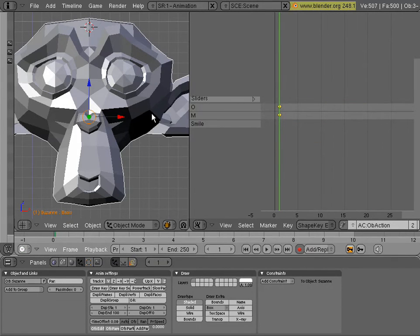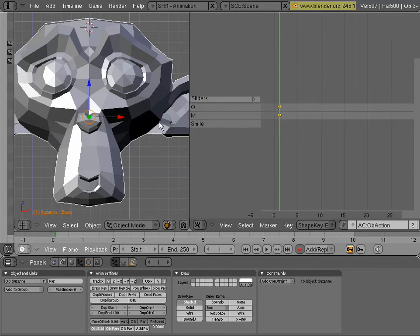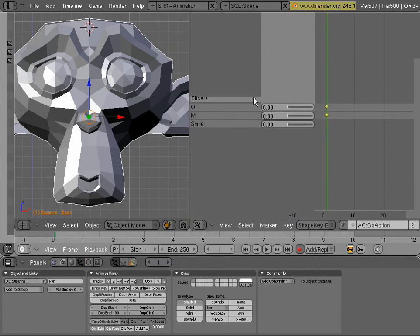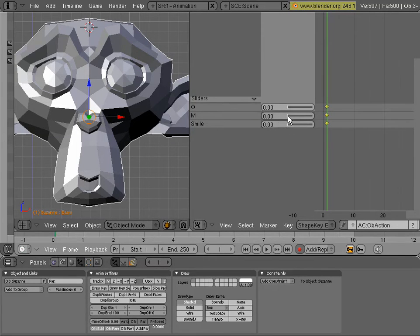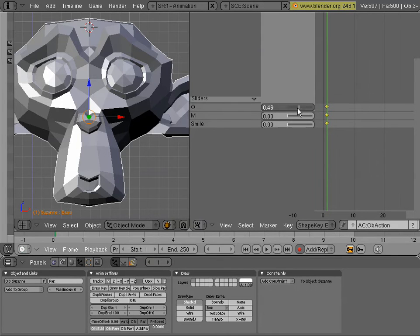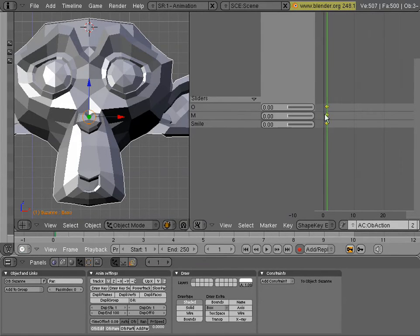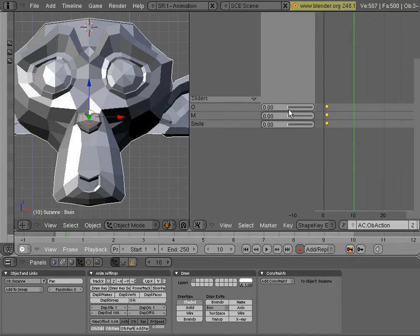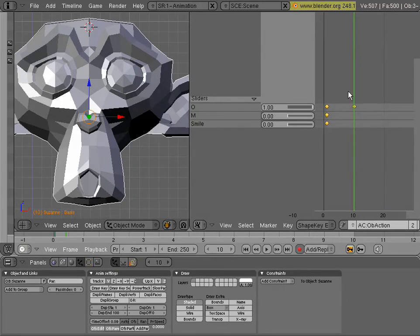And now you can see the shape keys that we had created. And we can start animating them from here. And something that can help you out is that you can click on this thing and you can see your sliders right there. So whenever you move a slider, you're creating a new key. And so we'll go ahead and just like anything else in the action editor, you can start setting keys here.